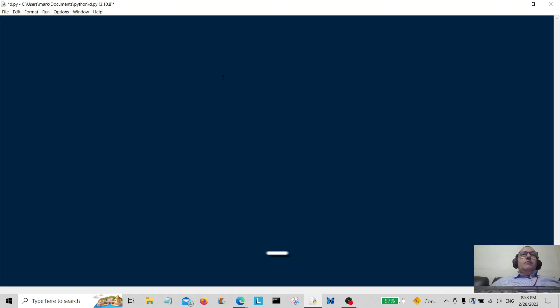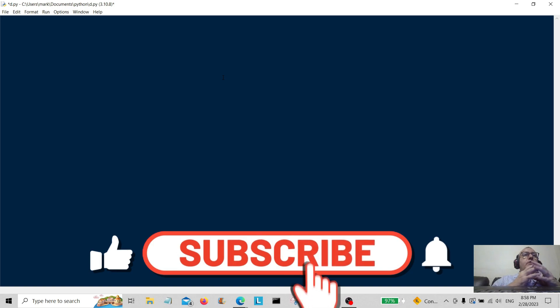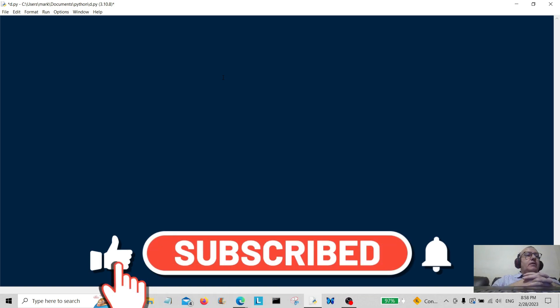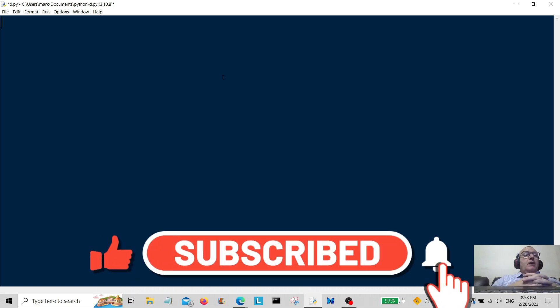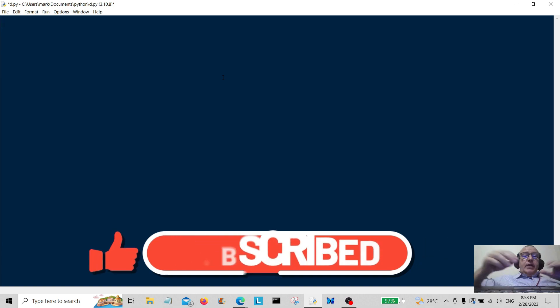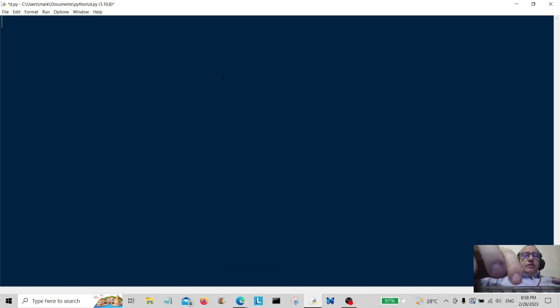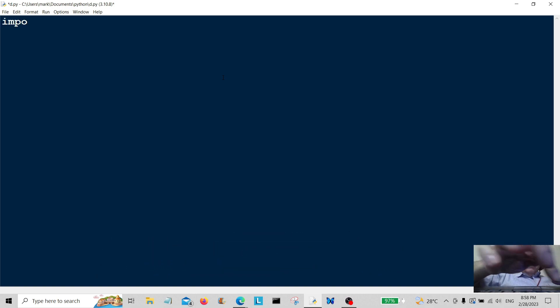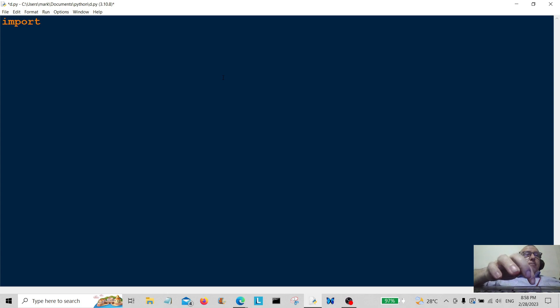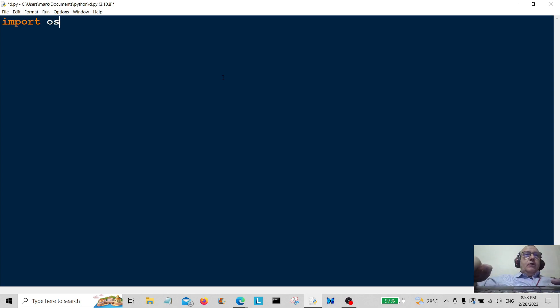Hello everybody and welcome back. Today we're going to create a program to list files and directories inside directories. The first thing we're going to do is import the OS module into Python.